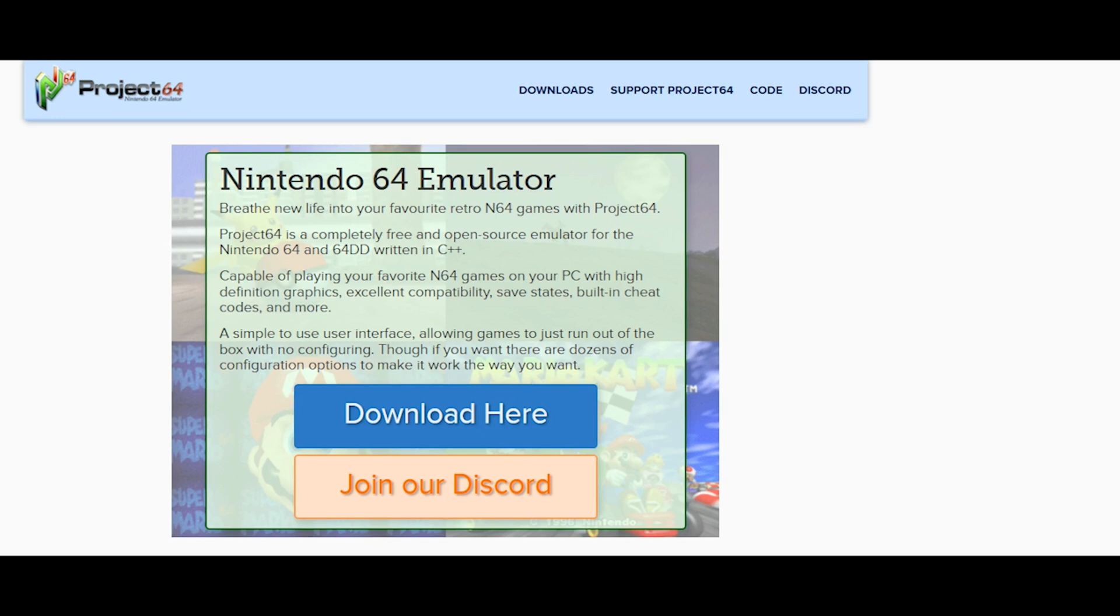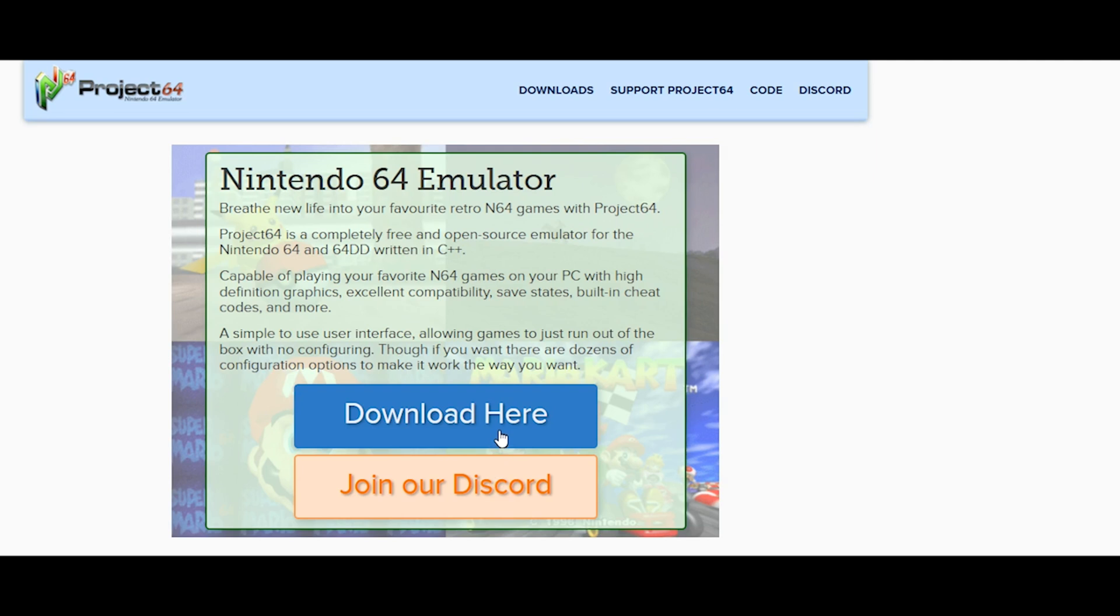The first thing you want to do is go to Project64's website, the link's in the description, and then you click download here.